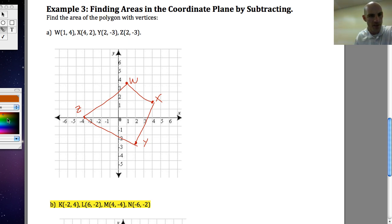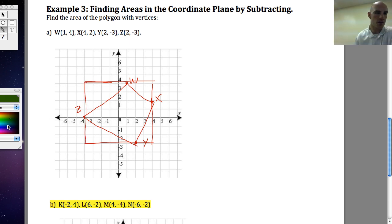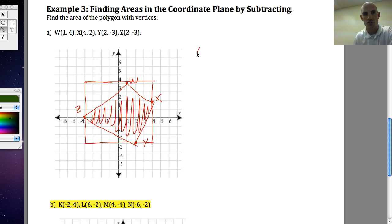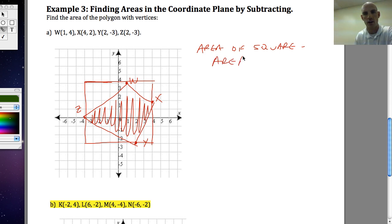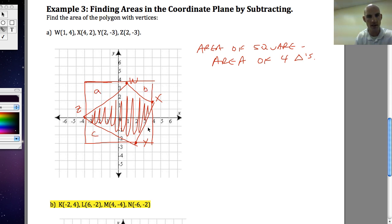What I can do is draw a bounding box — a rectangle around the entire shape. Instead of finding the area of the polygon directly, I'll find the area of the big enclosing square and subtract the area of the four corner triangles, labeled A, B, C, and D. This way I don't need to use the distance formula — I can just count the units.